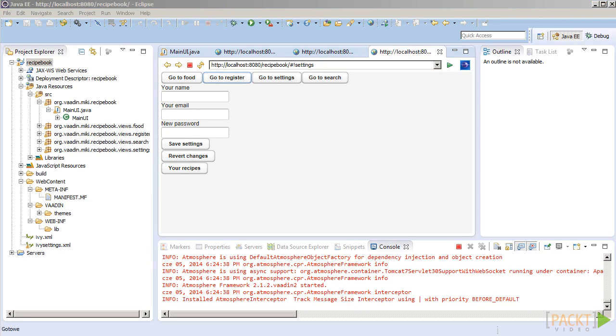Of course, we should keep in mind the fact that the state of an application may depend on more factors than just the URL address. This is especially true with Vaadin.